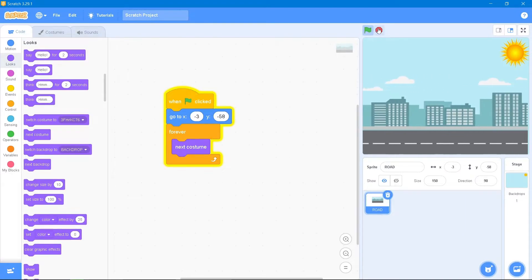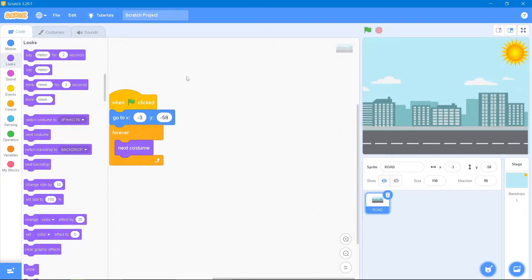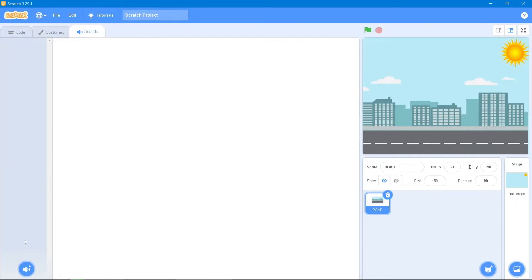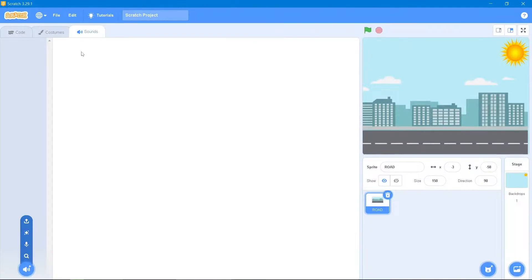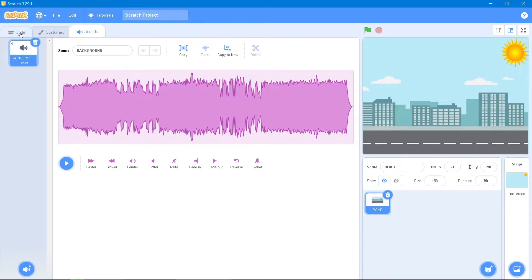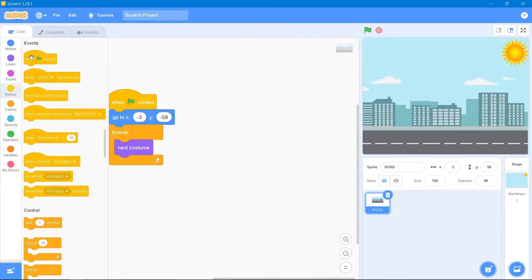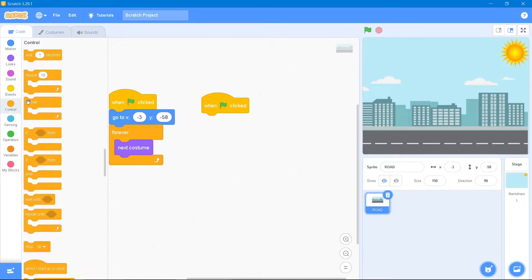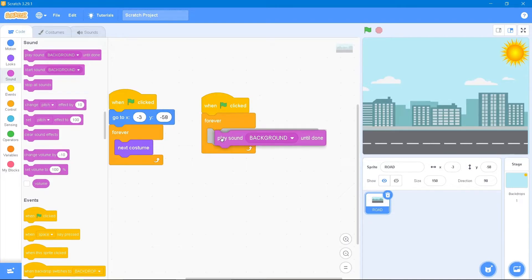Now we will add a background sound. Go to the Sound area and upload the background sound. Then go to the code area, use the Events block 'when the flag is clicked,' go to the Control block and use 'forever,' then go to the Sound block and add the play sound block.